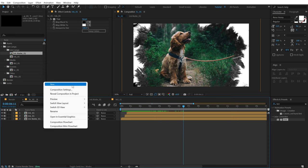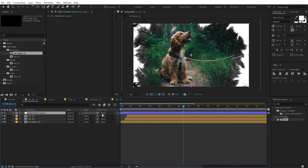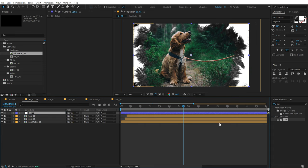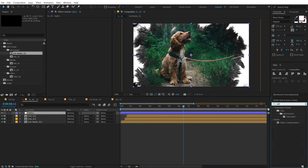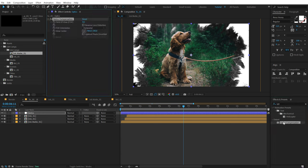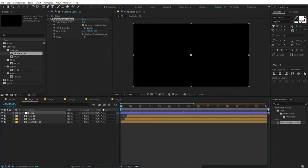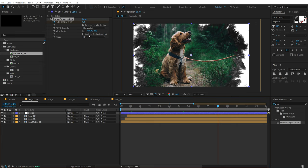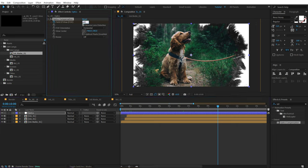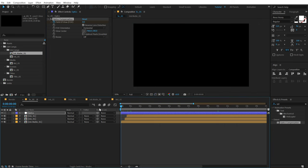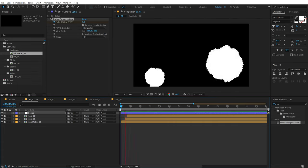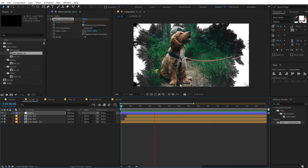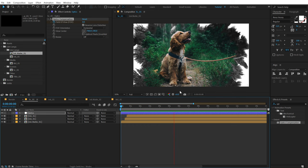Now let's create a new adjustment layer — I'm going to call this Optics. Go into Effects and Presets and search for Optics Compensation, then double click to apply it. Let's reverse the lens distortion. Go to the very start, create a keyframe on the field of view, then go to around 10 seconds and set this to 75. When we preview this animation you can see we get a very subtle optics distortion which looks very nice.